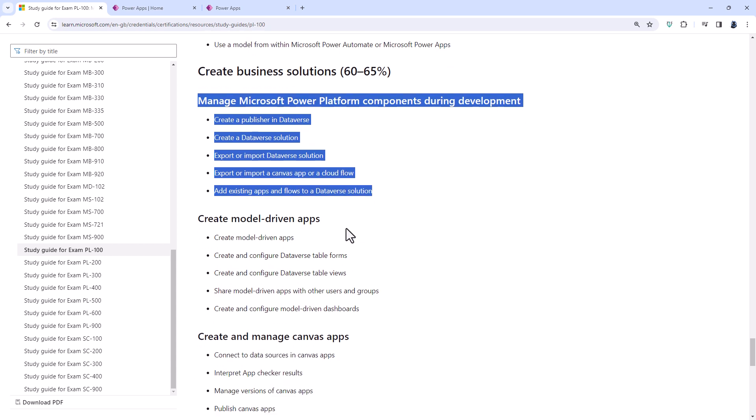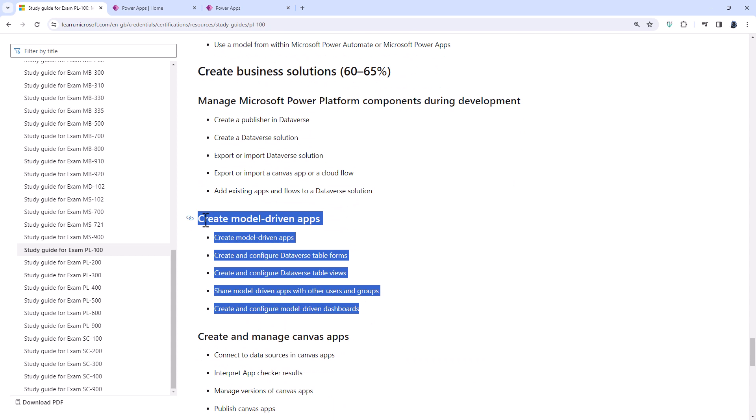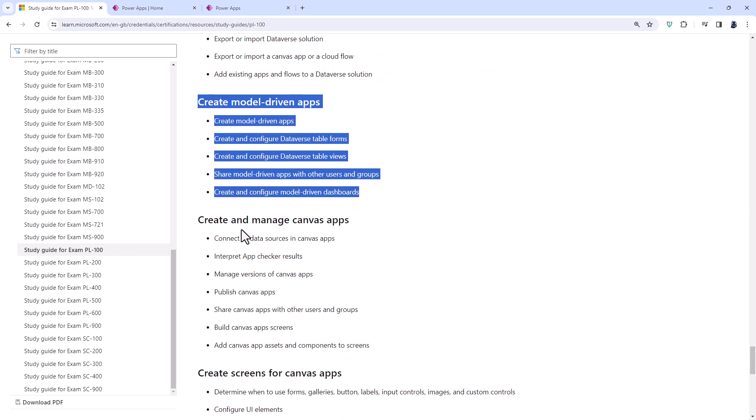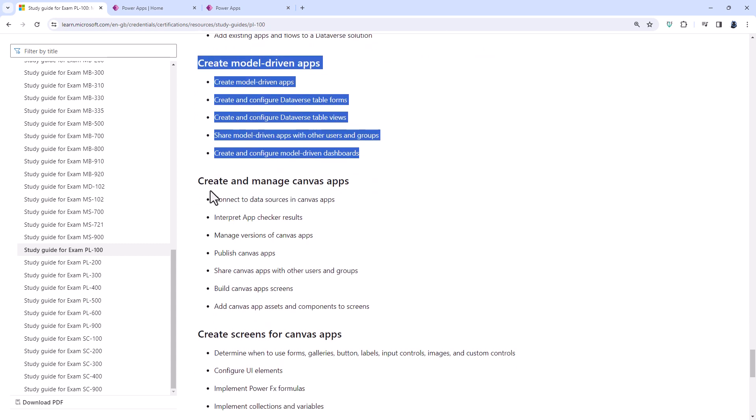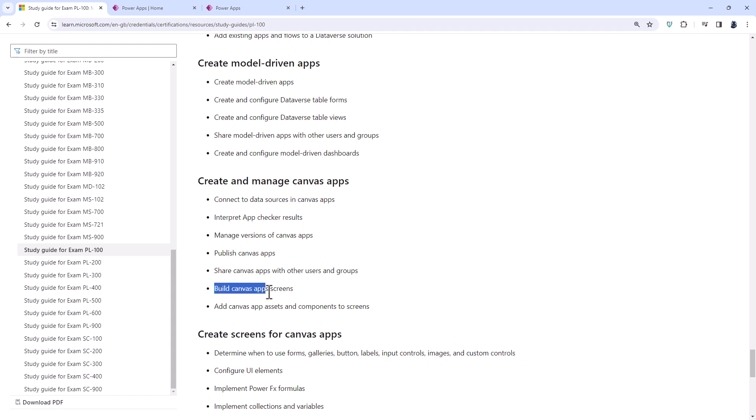So for model driven apps, all of these items are remaining. For create and manage canvas apps, the build canvas app screen is being removed. And I don't know why, simply because to be able to do anything else, such as adding canvas app assets and components, you would need to have a screen to begin with. Maybe they are taking build canvas app screens more towards the Microsoft applied skills of canvas apps instead.